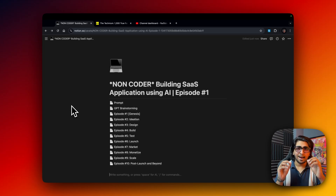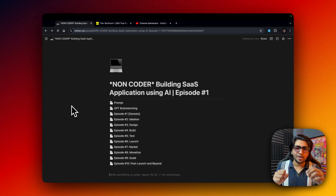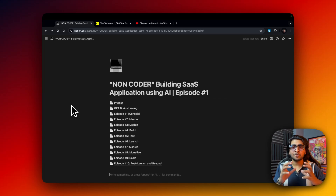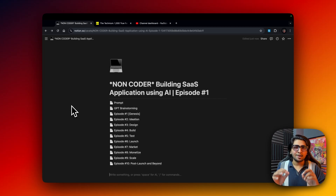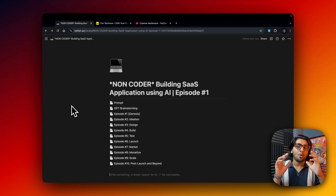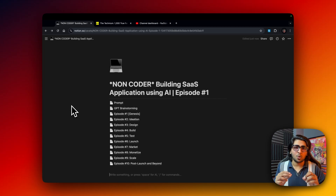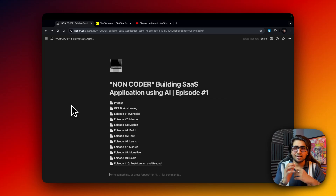I am Harshit and I welcome you all to this new series on NoCode, or building a SaaS application using AI. This is going to be an episodic series, but before that I want to thank you all because we've just reached 1000 subscribers — that's a huge milestone for me because I've been doing YouTube since 2018.